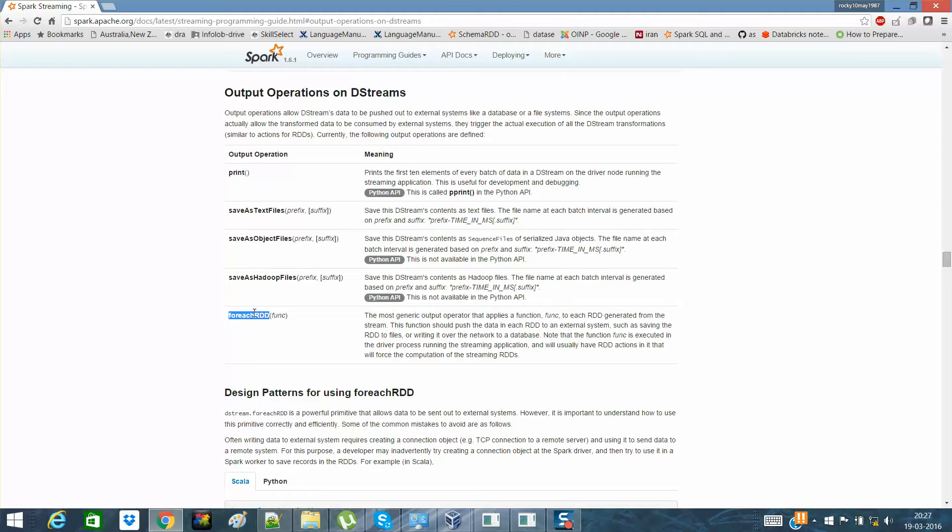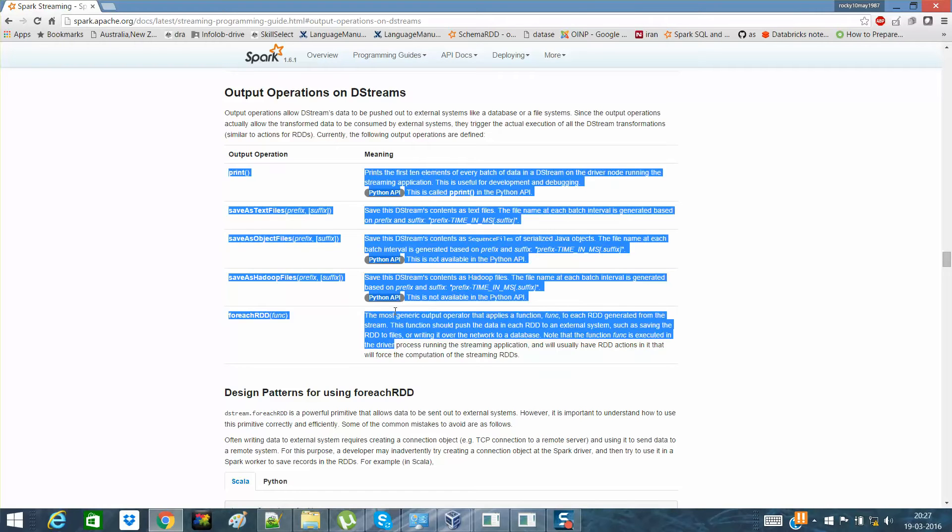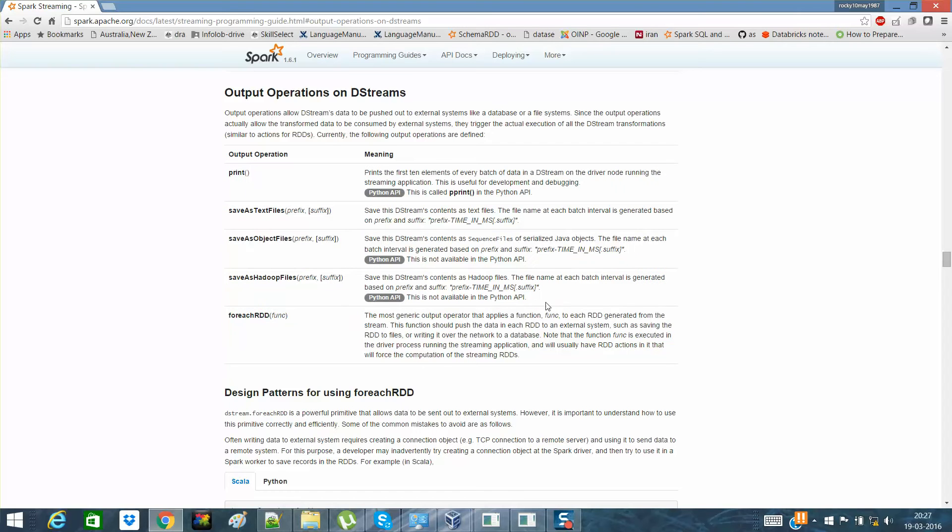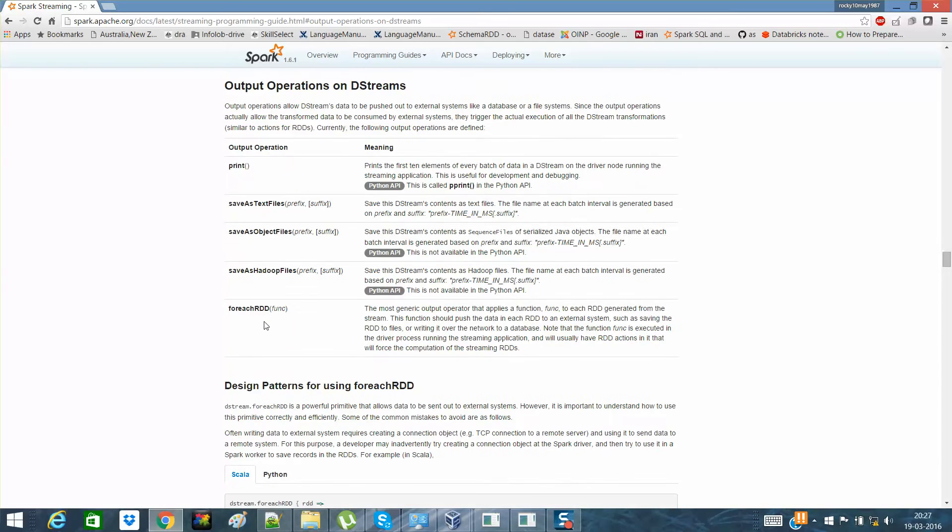But most of the time, forEach is used whenever we want an output operation to a particular RDD. Suppose I have an RDD and I don't want these particular operations, but there's something else where I want to have a connection with the outer world, so I'll use forEach RDD. Getting it, guys?